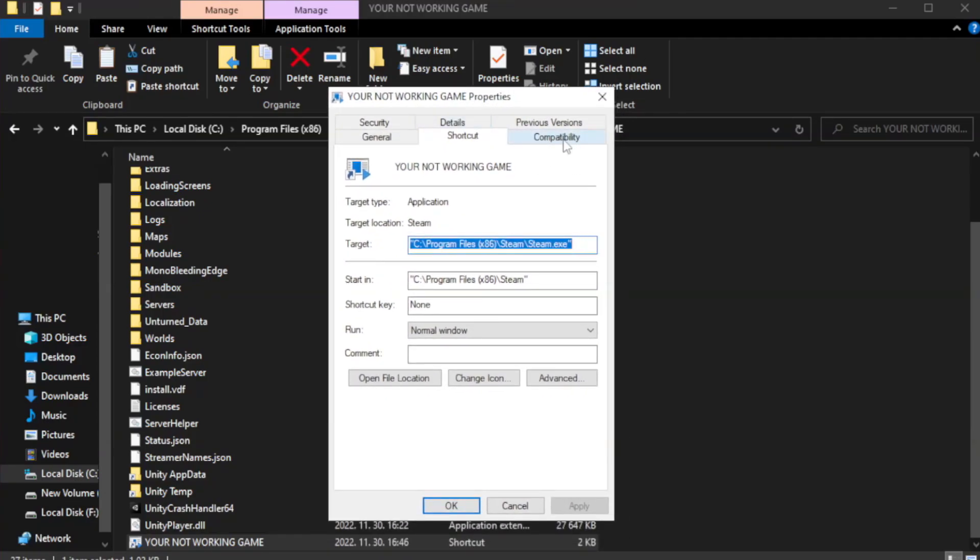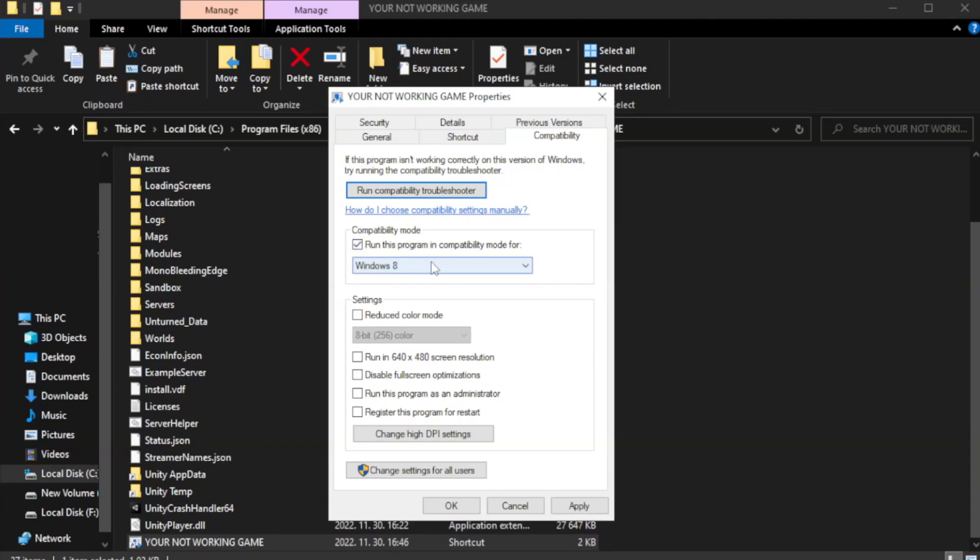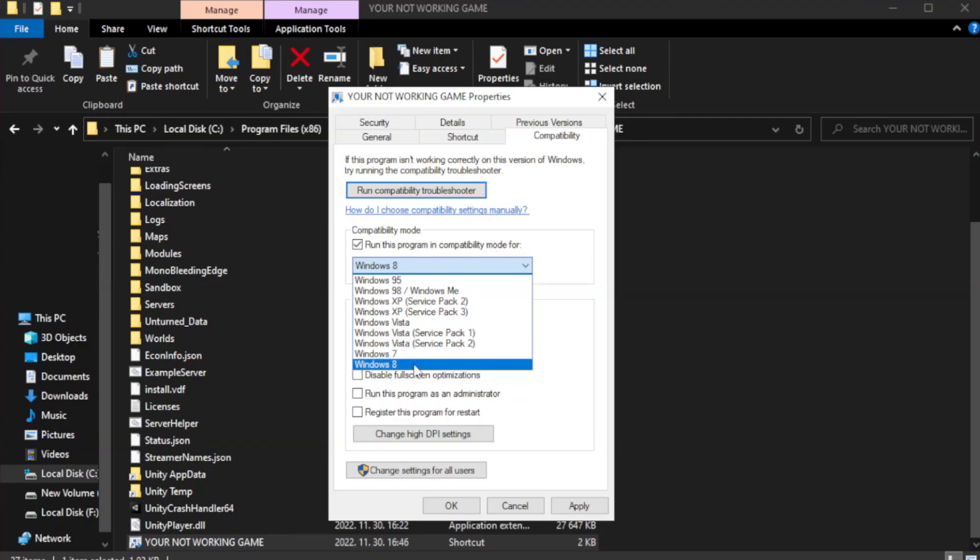Check run this program in compatibility mode. Try Windows 7 and Windows 8. Check disable full screen optimizations.